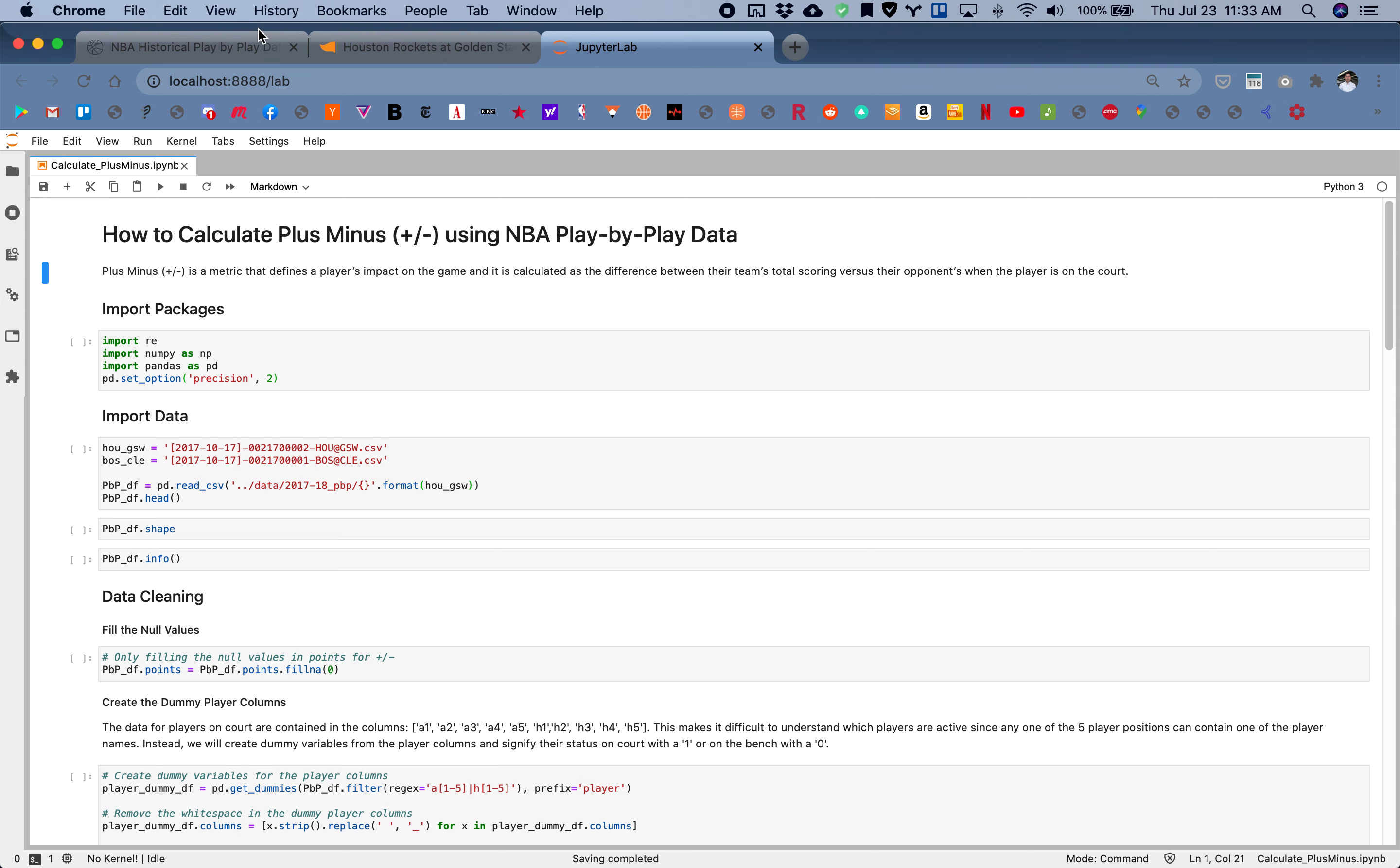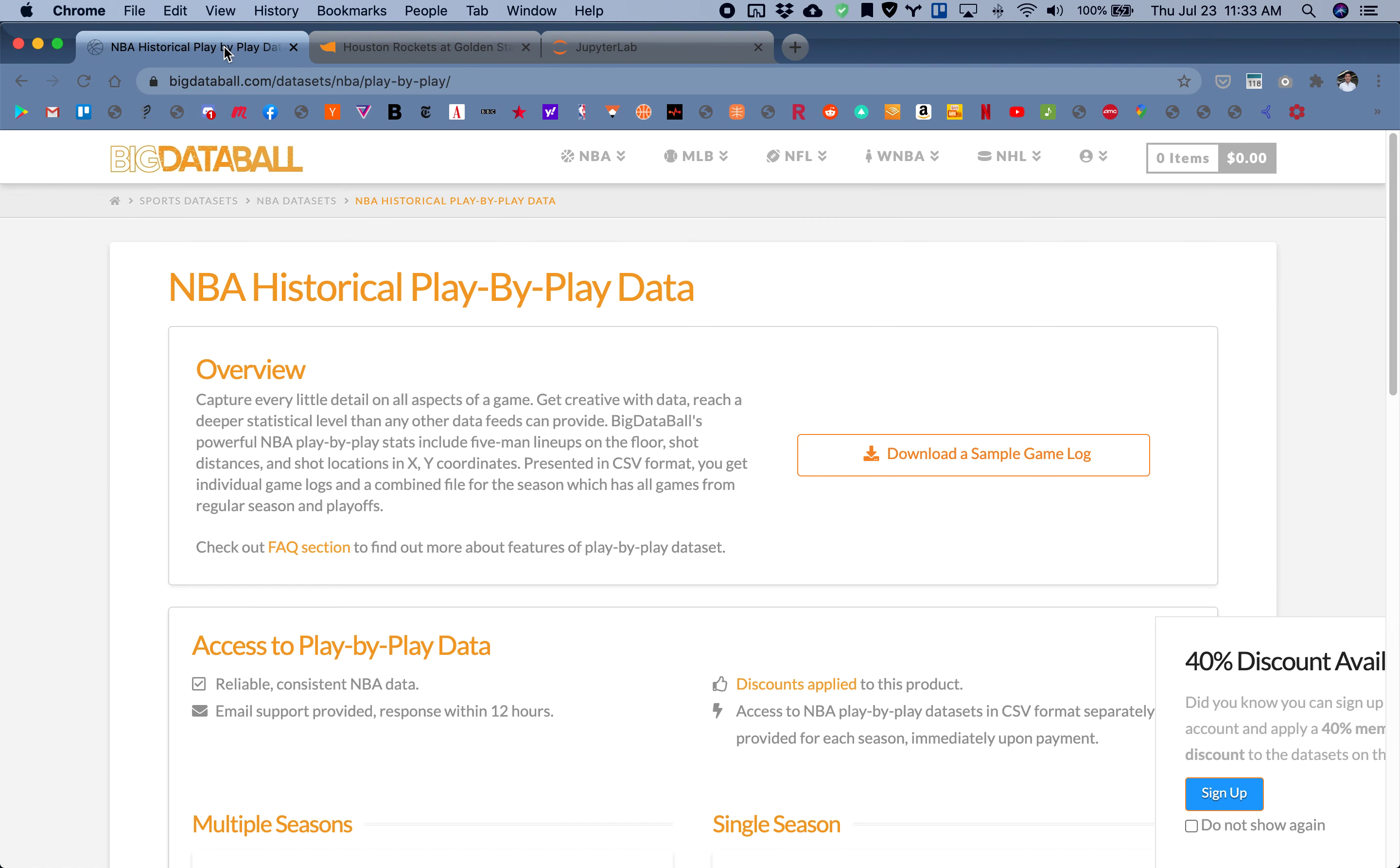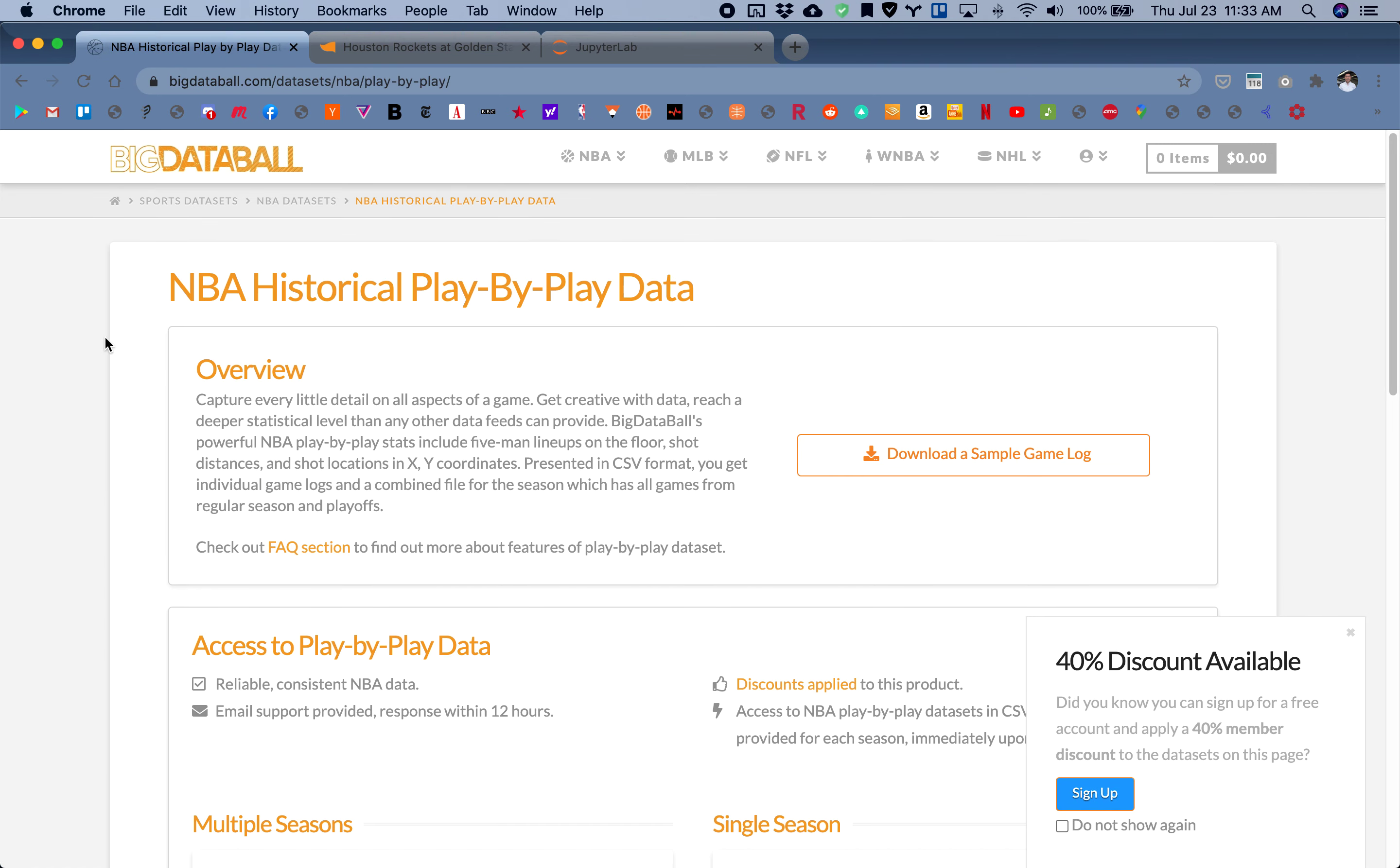First off, I'd like to give a shout out to Big Data Ball. This is where I've gotten this data. They've generously provided this play-by-play data.